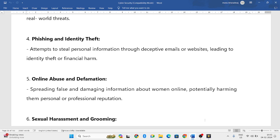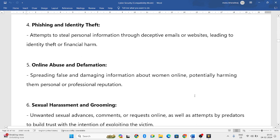Another cyber crime against women is online abuse or defamation — spreading false information about a person or harming their reputation in public through social media platforms. This is all considered online abuse and is a cyber crime against women.